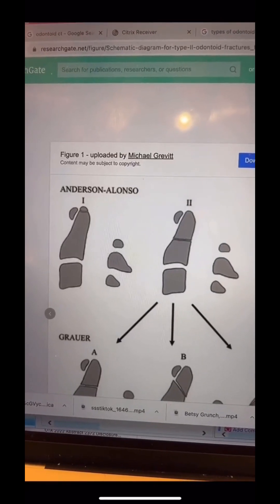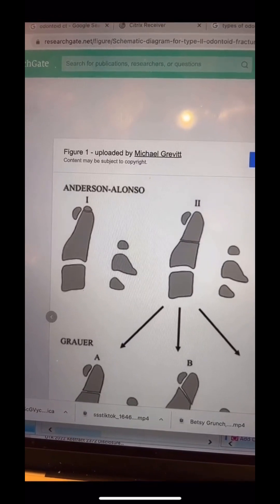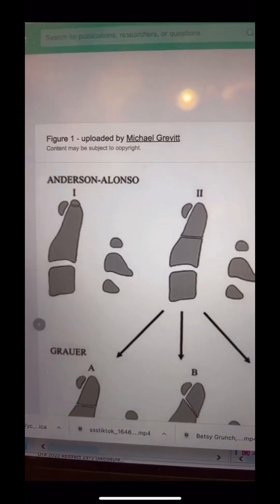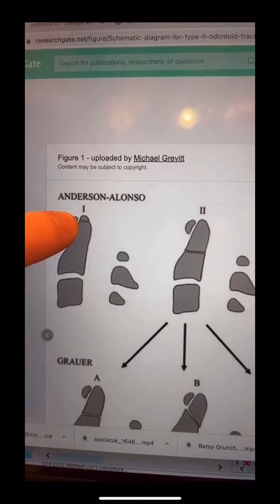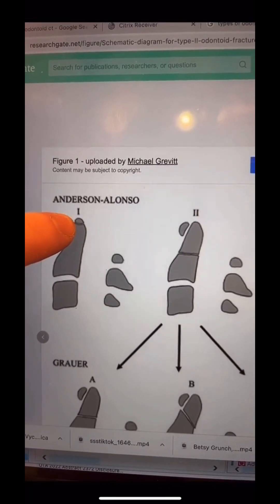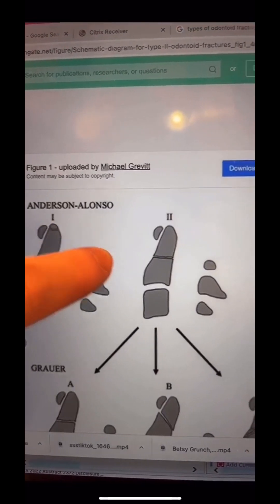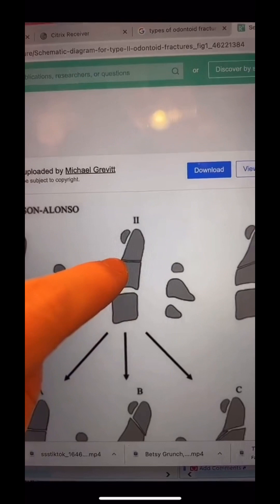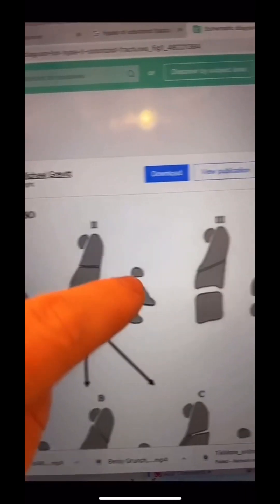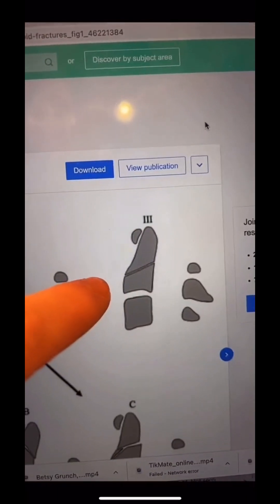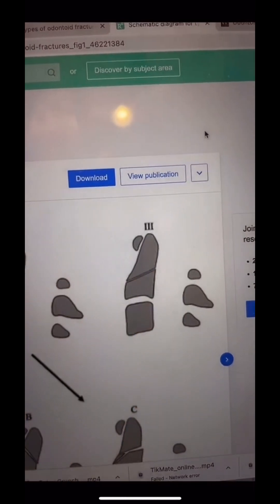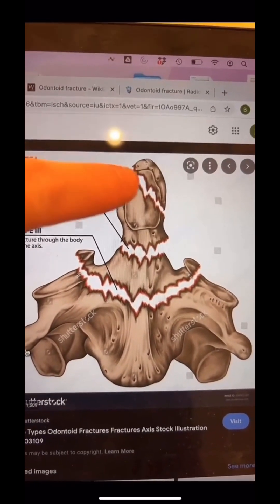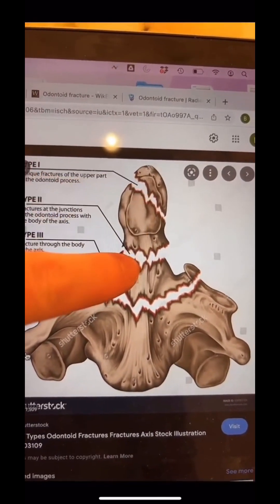The first question was: what type of fracture is it? It's a type 3 odontoid fracture. Here are the types: Type 1 is where the tip is broken off. Type 2 is where the entire dens is broken off right at the body where it inserts. And type 3 involves the body of the C2 bone. Here is an AP view to show those types — type 1, type 2, type 3.